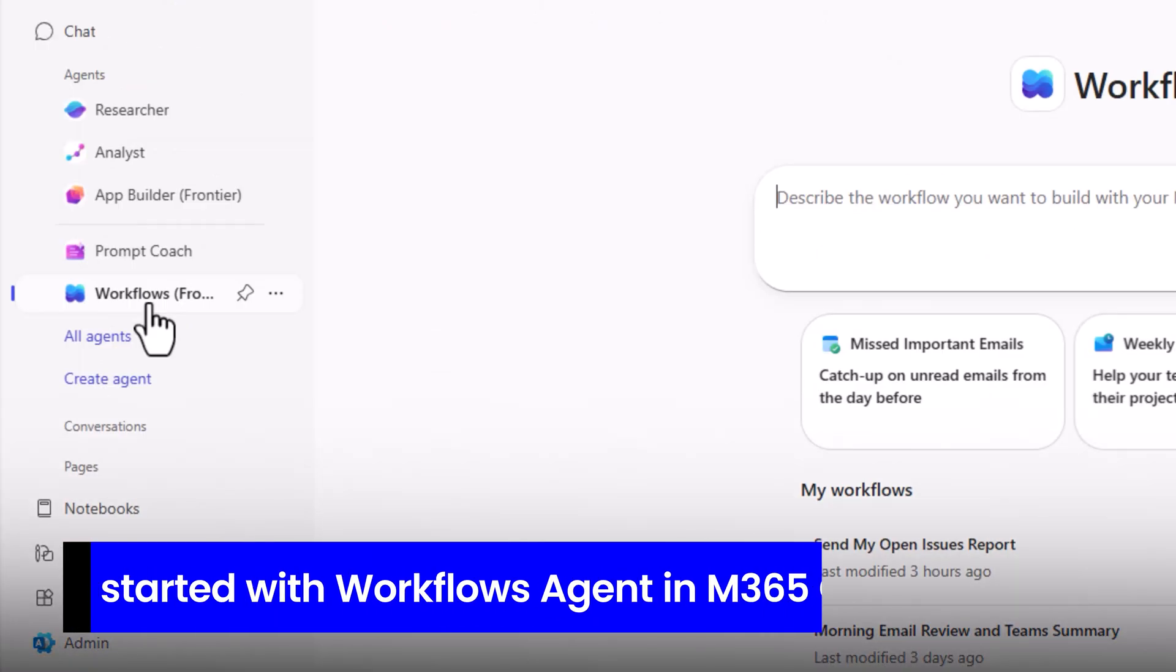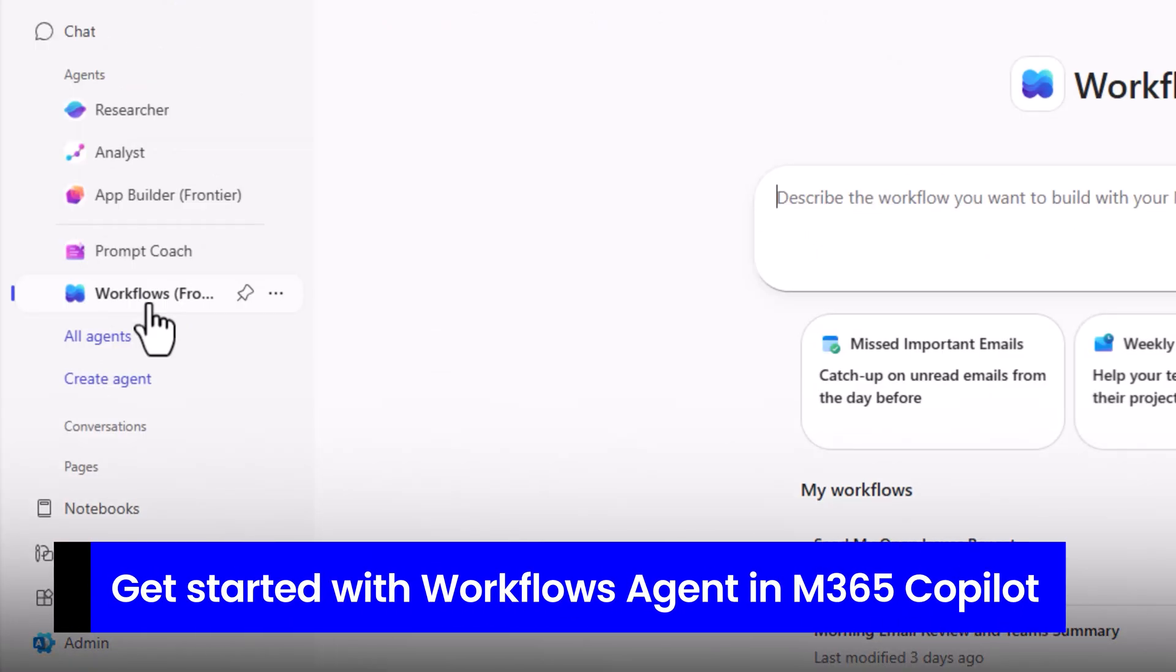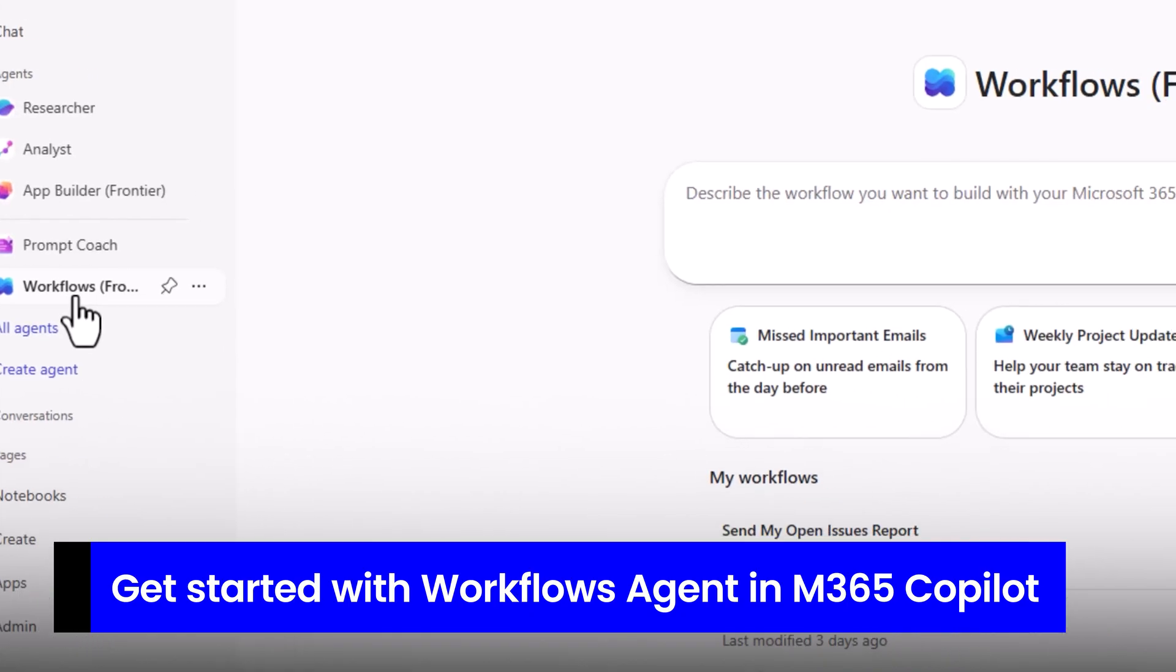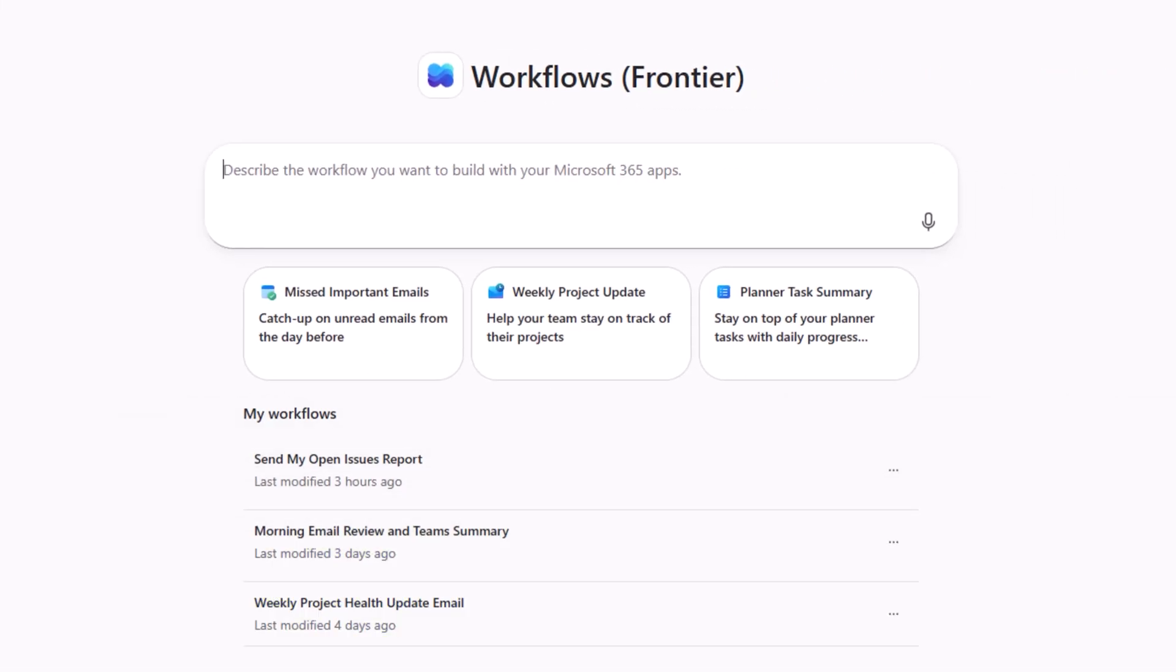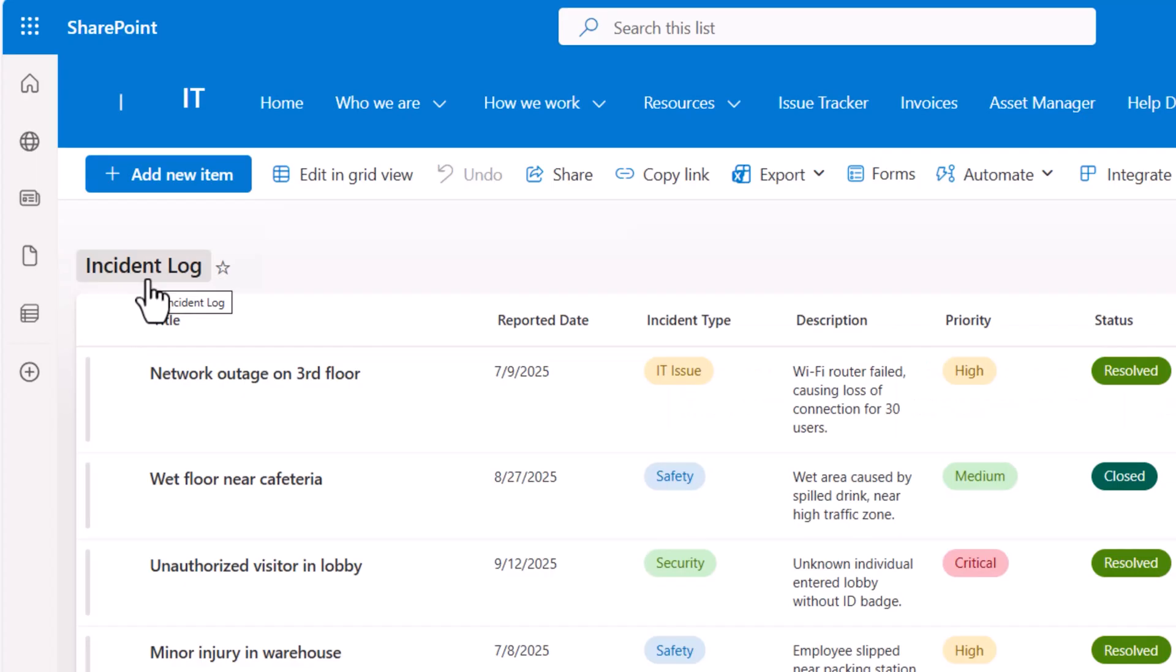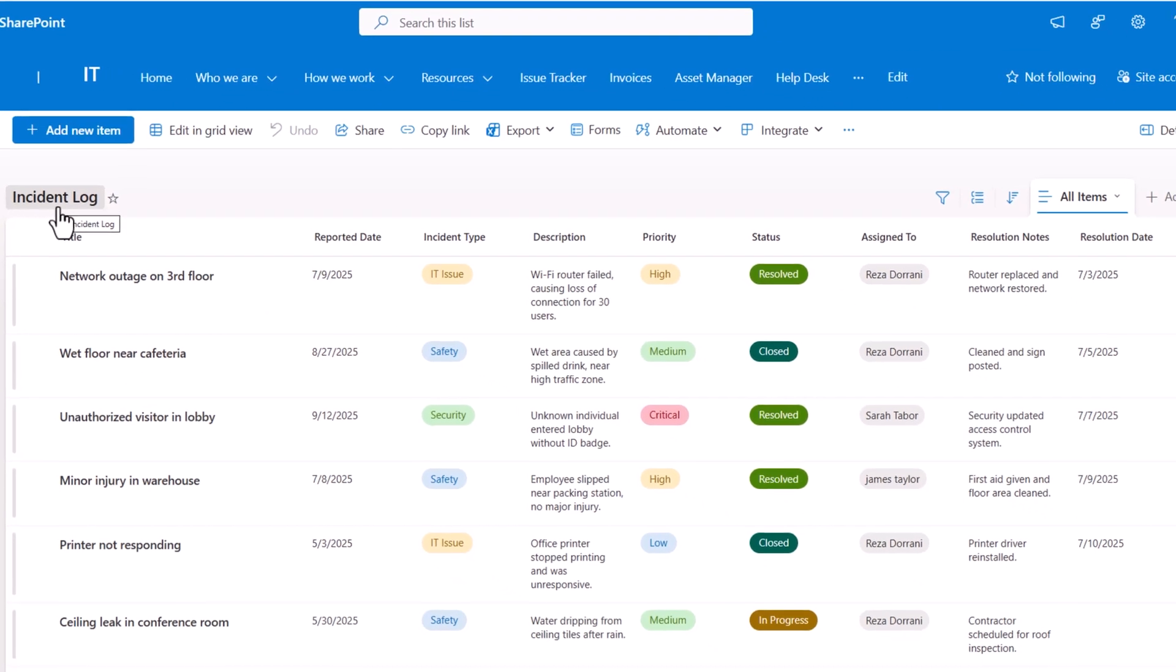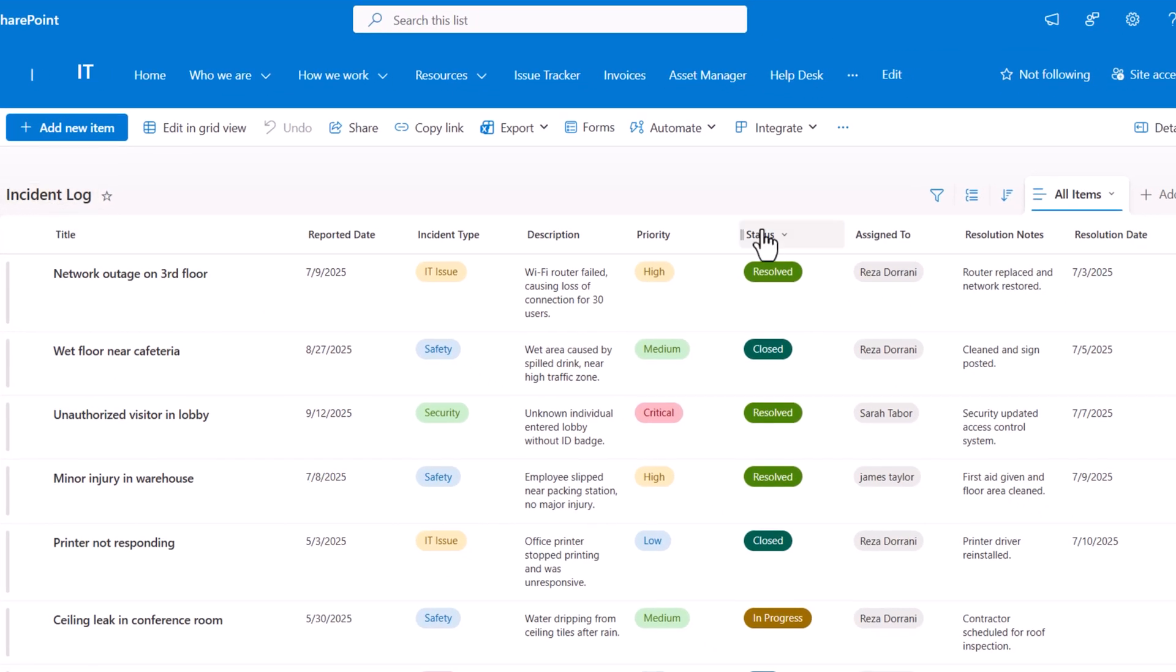Next, let's look at the new workflows agent. Here we can describe workflows that we would like to build. Let's take a scenario. In my SharePoint site, I have an incident log list.